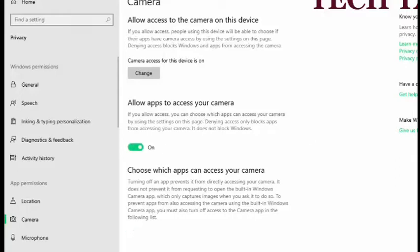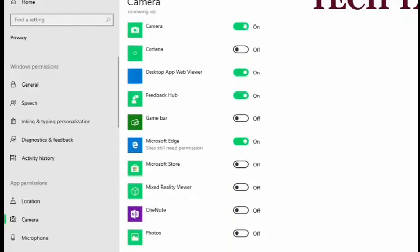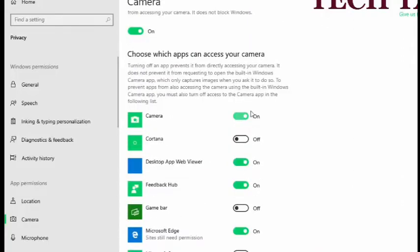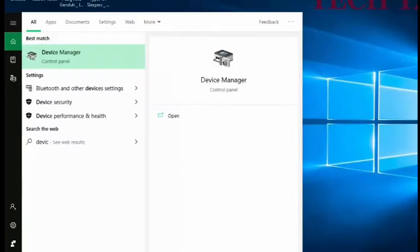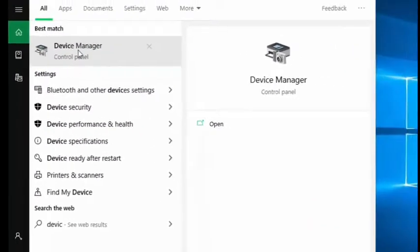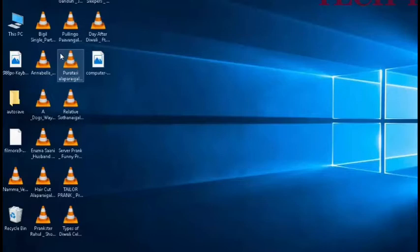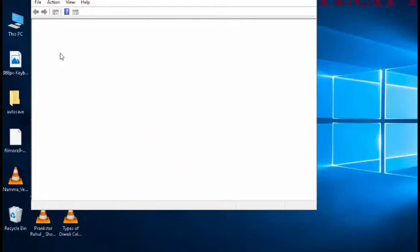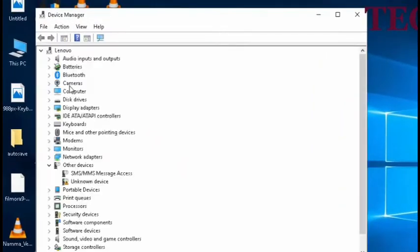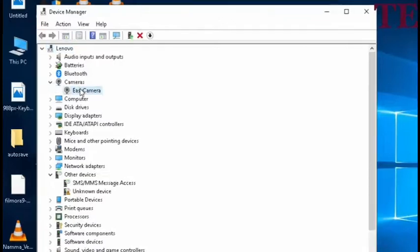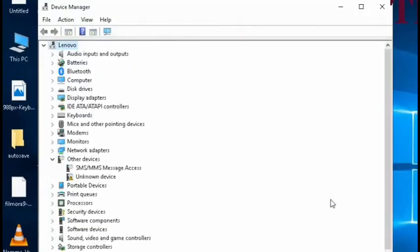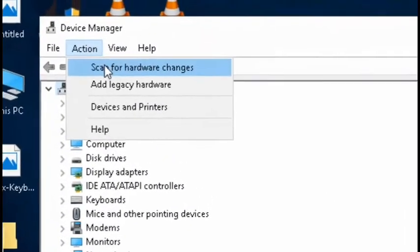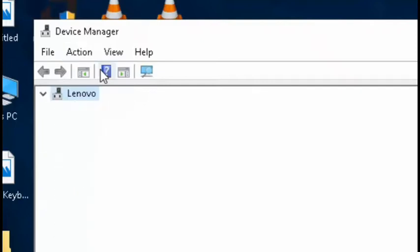You can click on the device manager. Click on the device manager and access the options. Scan for hardware changes. The camera options are loaded.